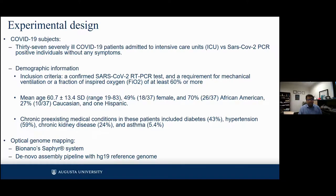The inclusion criteria was anyone confirmed with a SARS-CoV-2 PCR test who required mechanical ventilation or at least a fractional inspired oxygen of 60% or more. The individuals ranged in age from 19 to 83, with a good mix of male to female, dominated by African American individuals because of the population around our state. We have a decent mix of chronic pre-existing conditions in these individuals, mostly diabetes, hypertension, chronic disease, and asthma.